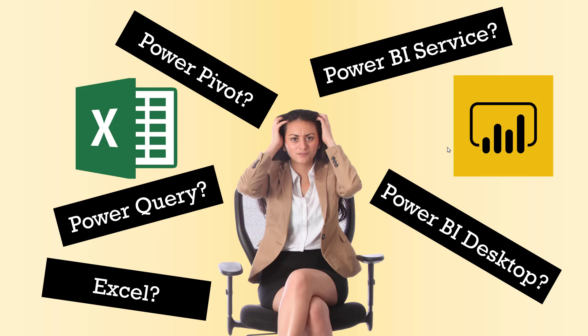Power Pivot, Power Query, Power BI Service versus Desktop - what do all these things mean? It can be very confusing. I'm going to demystify it.